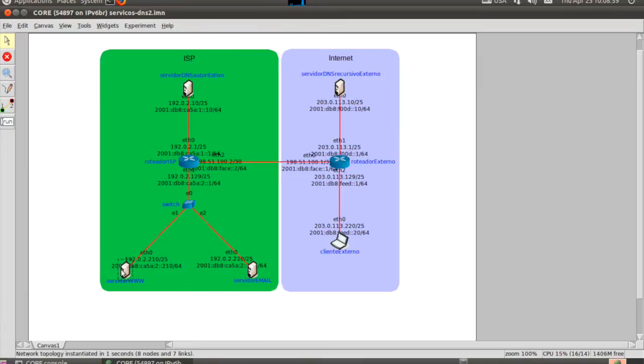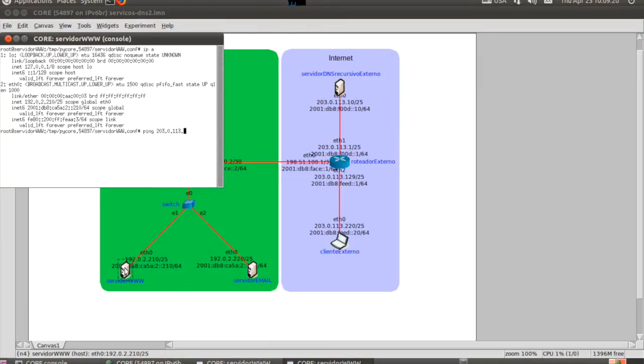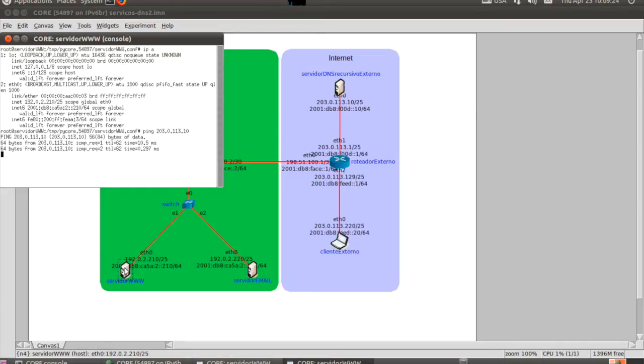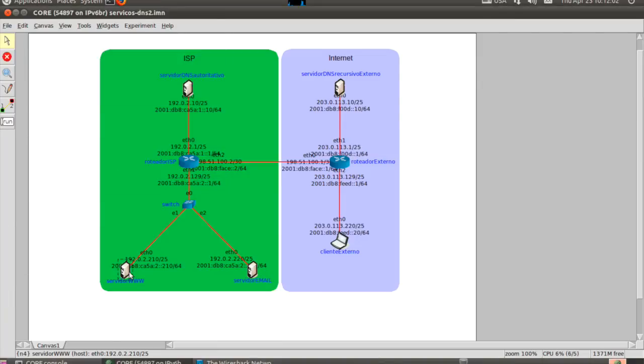After starting the emulation, you can open a terminal for each device. In the terminal, you may see the network addresses, run network tools like TraceRoute or Nmap, and even run your own program.